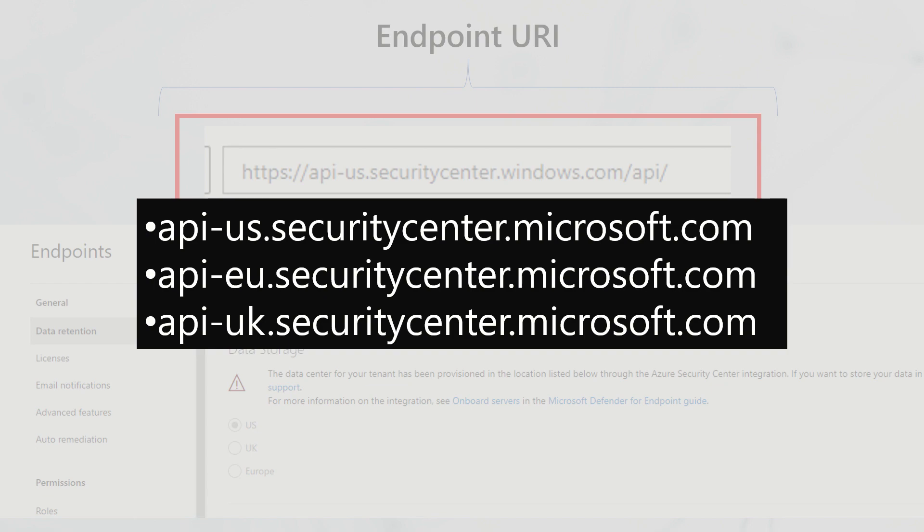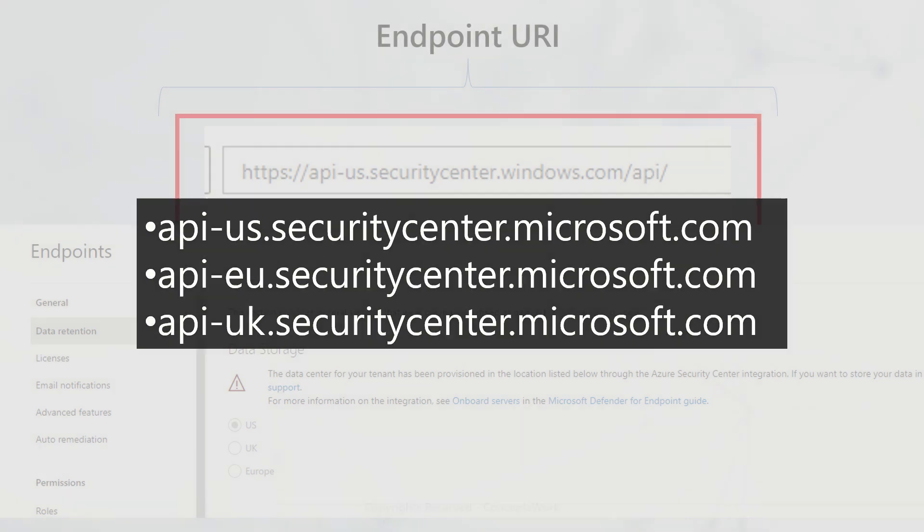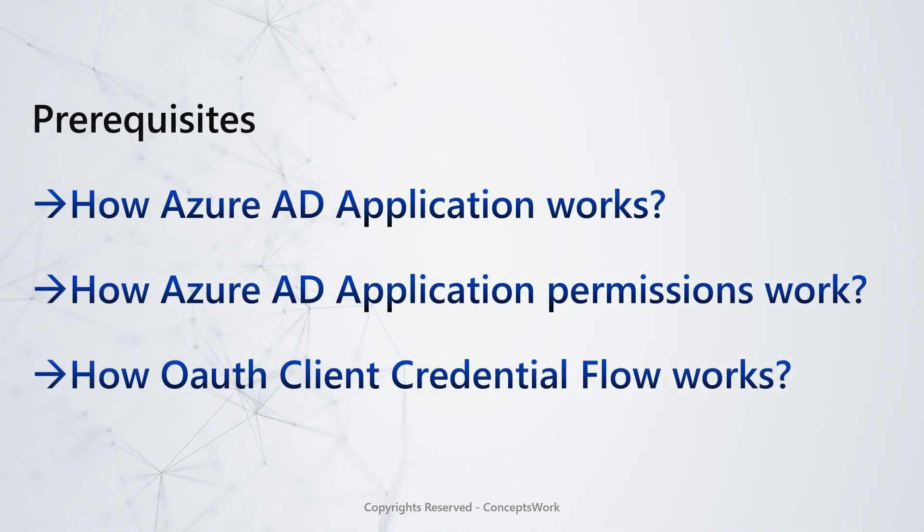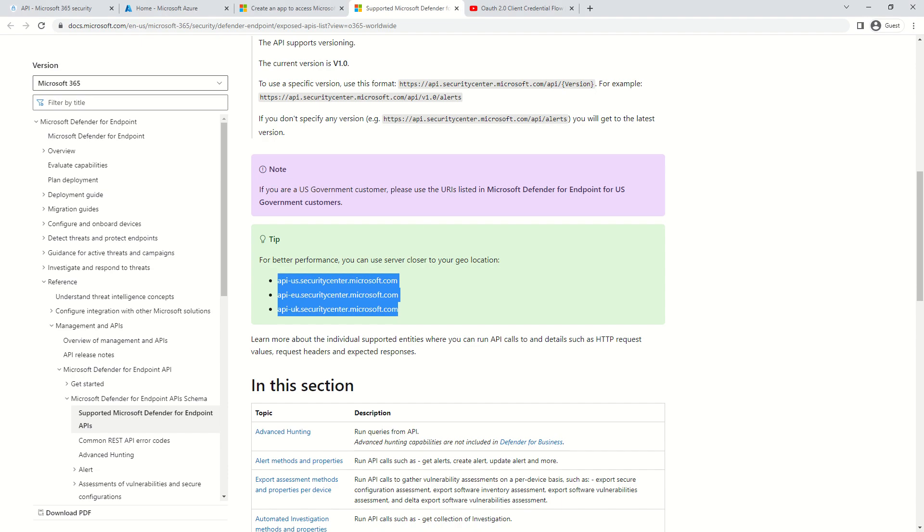Before I go ahead, there's a certain understanding you should have. You should know how Azure AD applications work, how the permission part works, and what exactly OAuth client credential flow is.